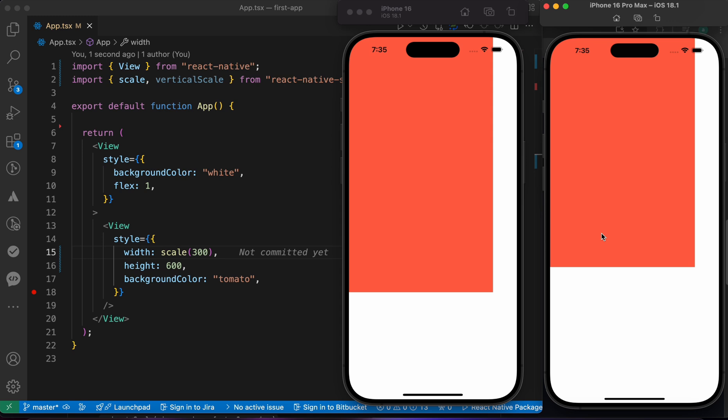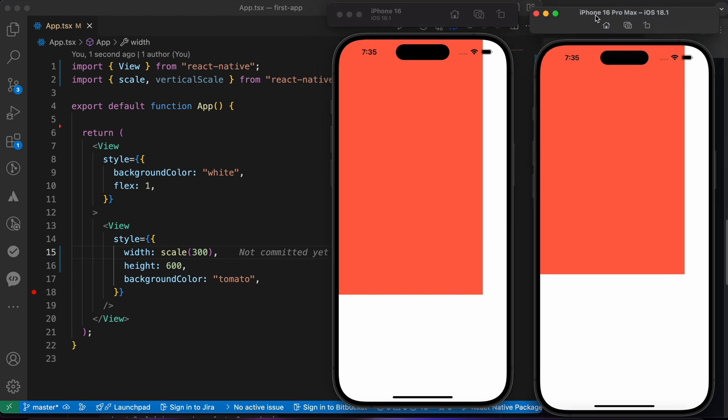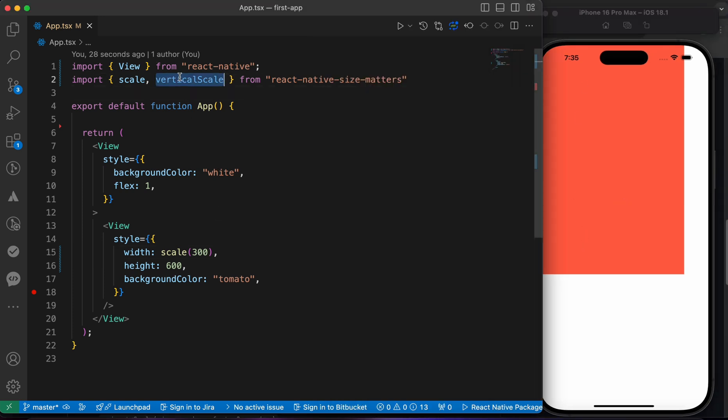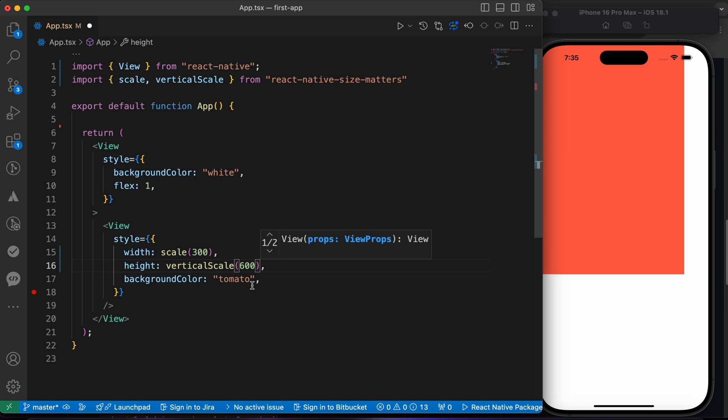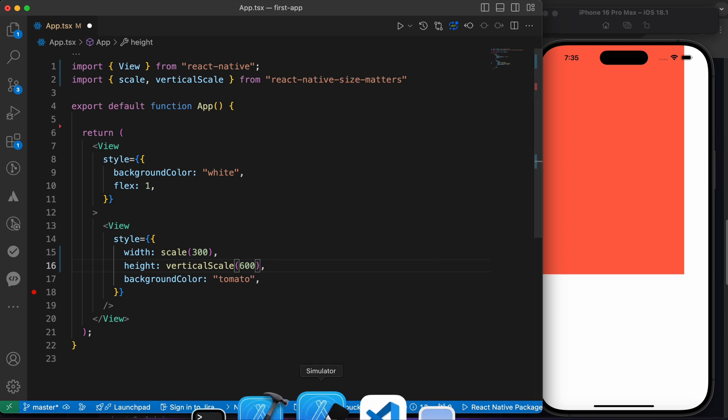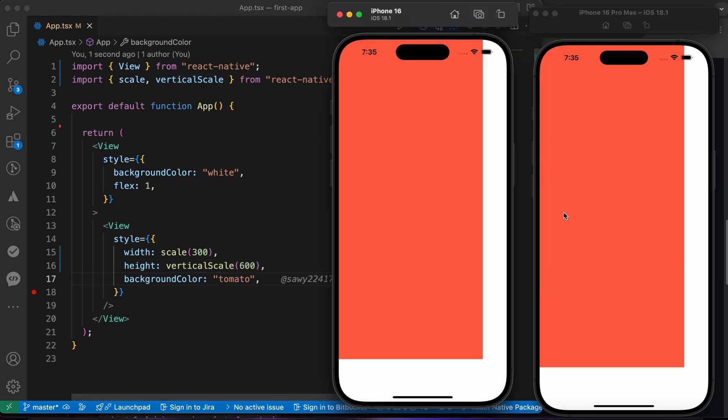As you see. Now let's go to the height. If you see, you're gonna notice this height is bigger than this height. Why? Because this is iPhone 16 and it's smaller than iPhone 16 Pro Max. How to make them equal? We're gonna use the vertical scale function. Just copy it and put the 600 between it. Now let's press save and see.